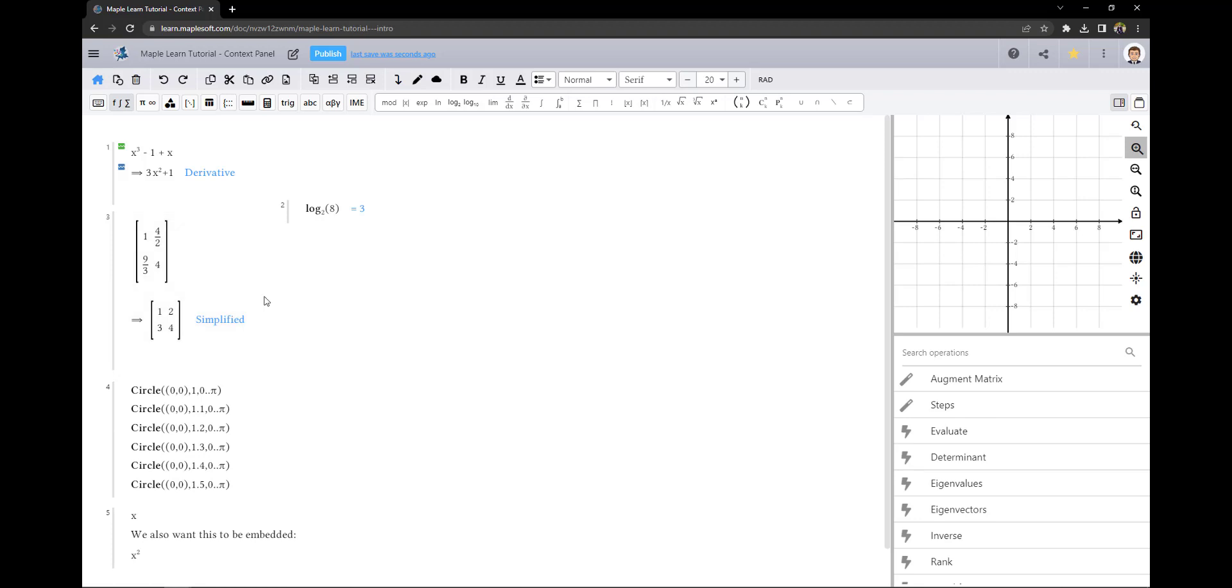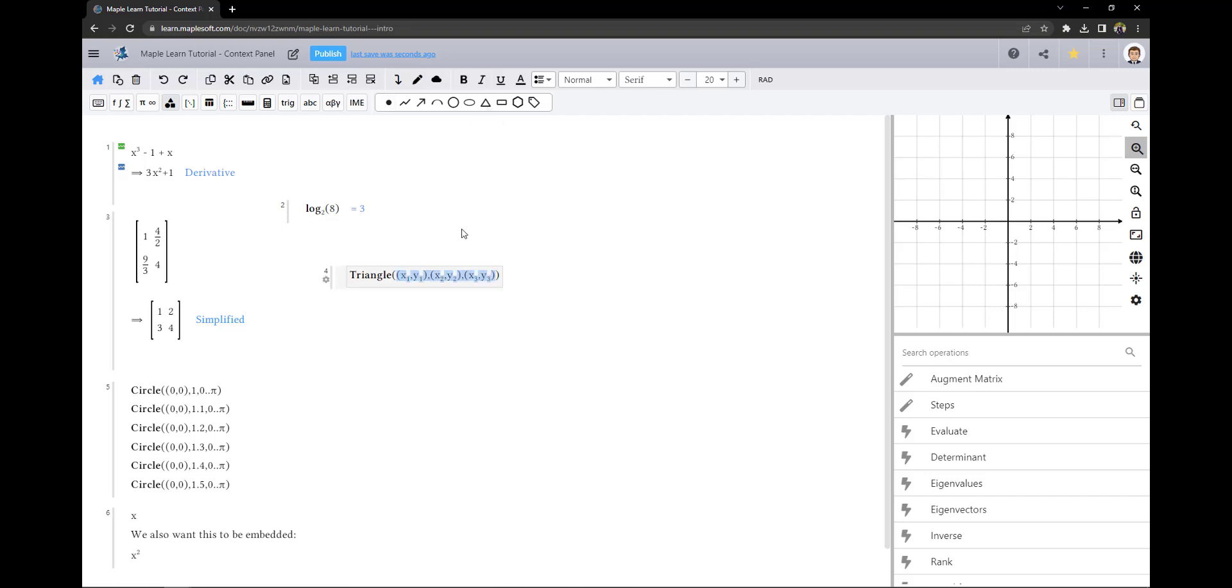MapleLearn has various commands found in the geometry palette which will help you create detailed visualizations. For example, here's the triangle command where I will input the coordinates for each vertex.